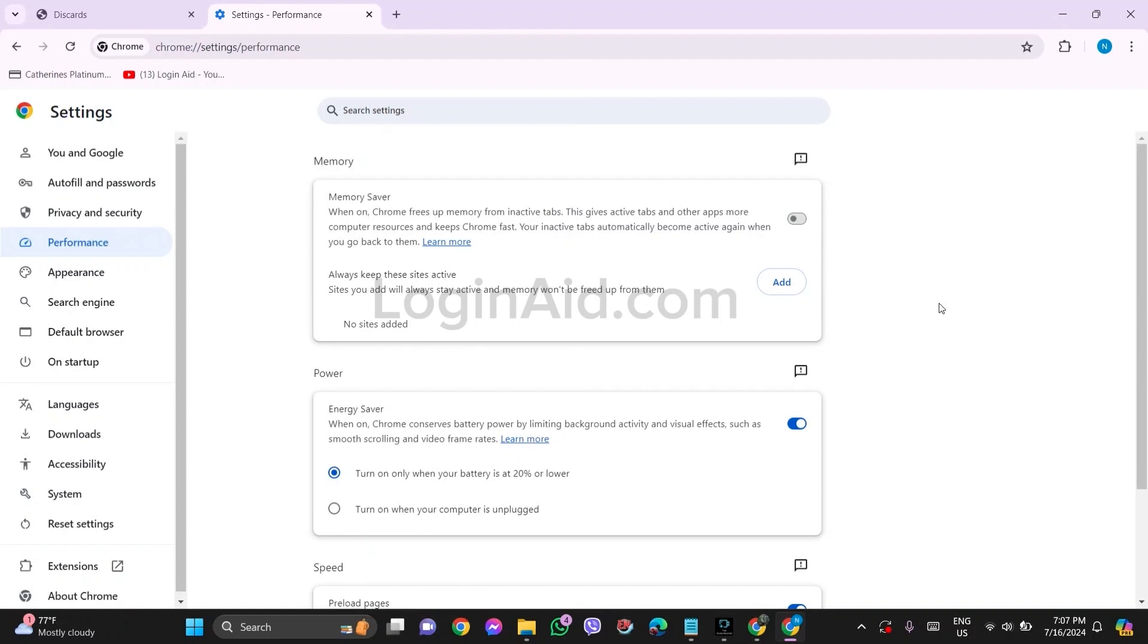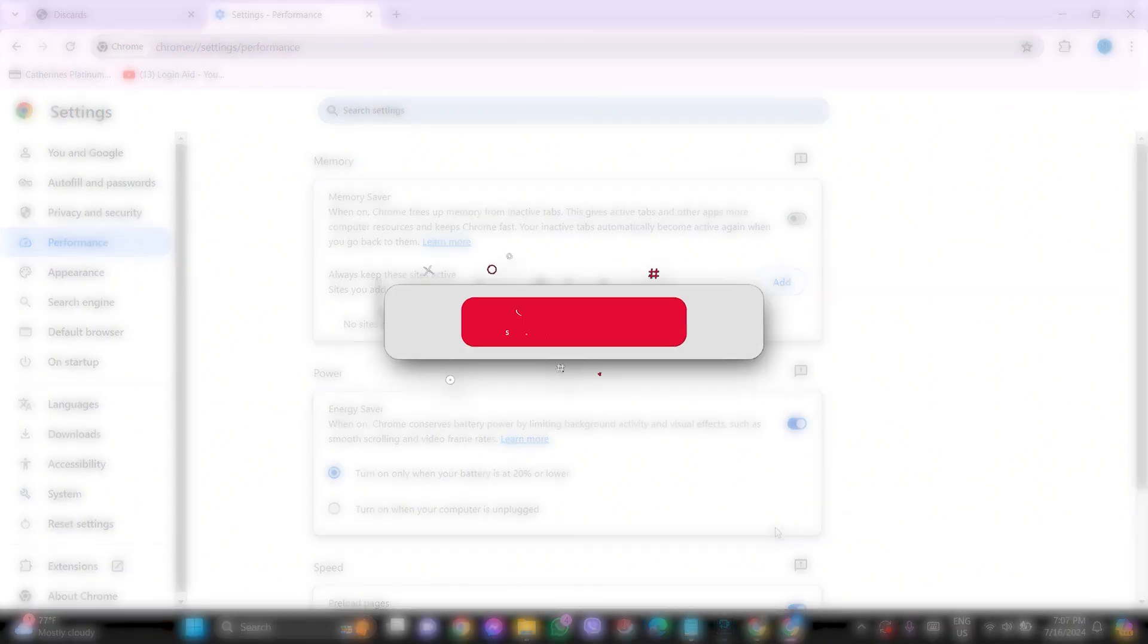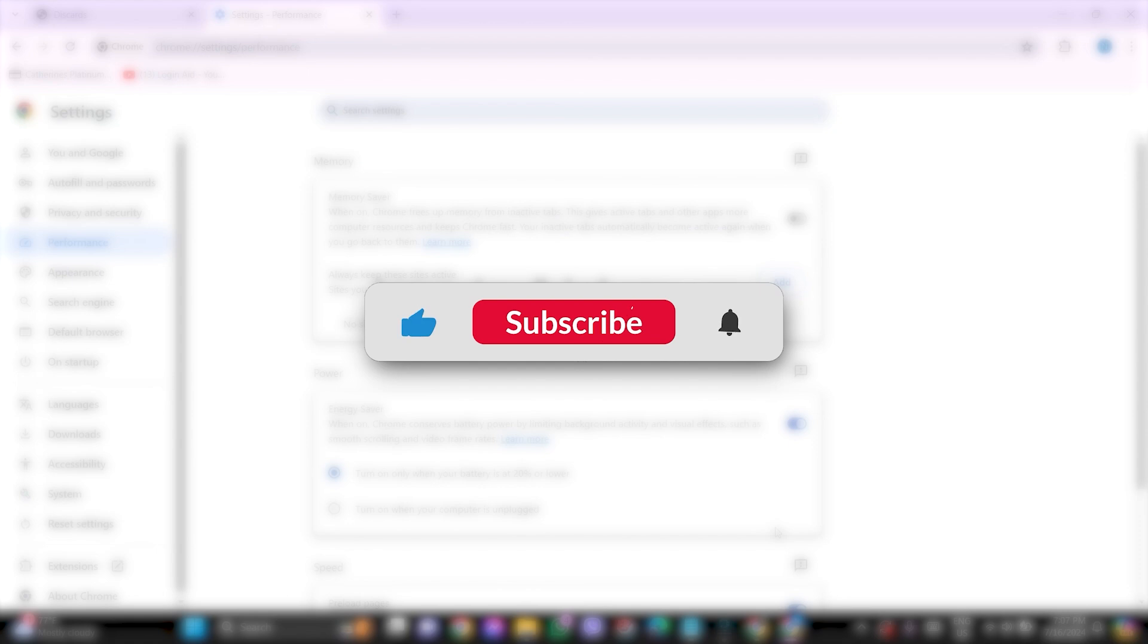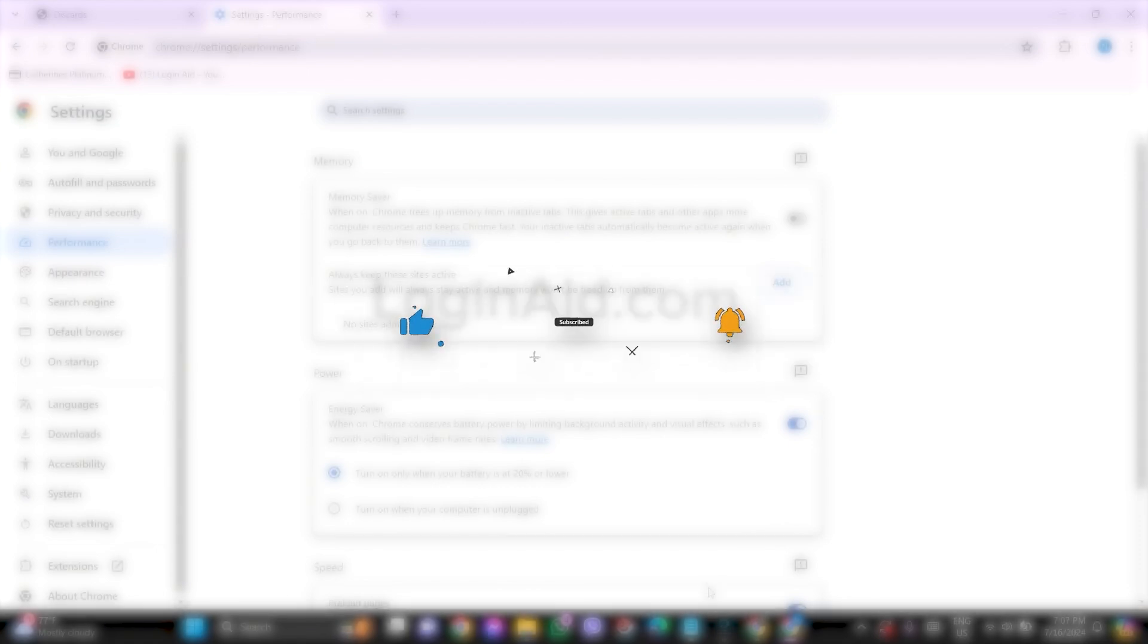This is how we can stop Chrome from automatically refreshing or reloading tabs. This is it for the tutorial everyone. Hope this tutorial was helpful to you all. If you like today's tutorial, make sure you like, share, subscribe to our YouTube channel for more tutorials like this. Thank you for watching.